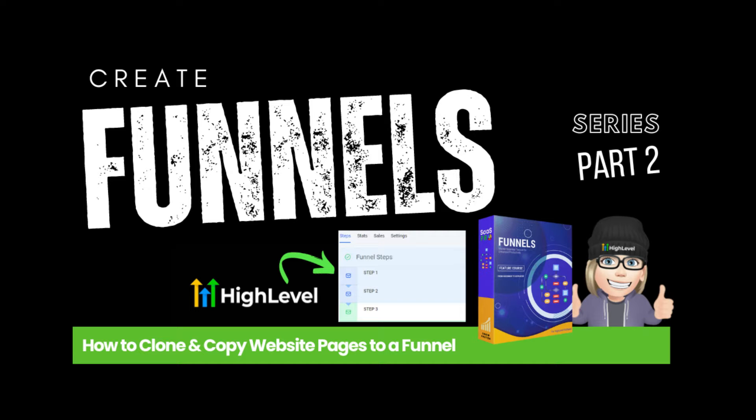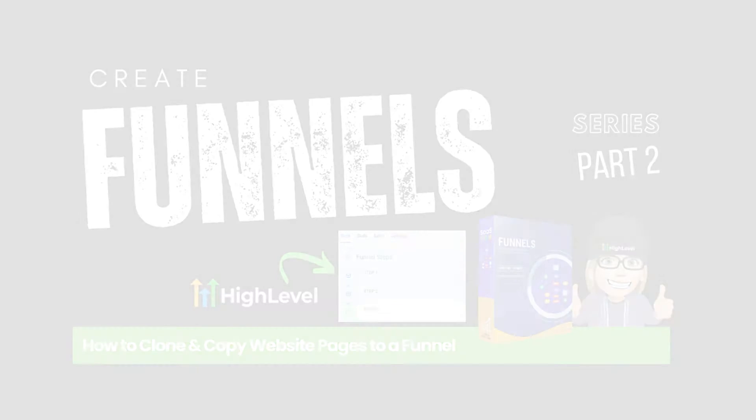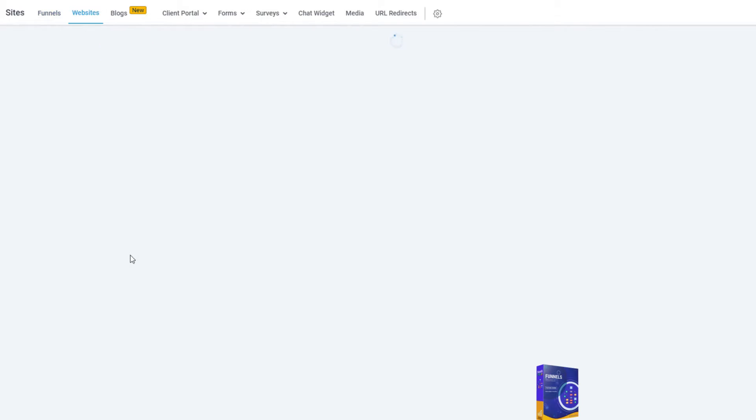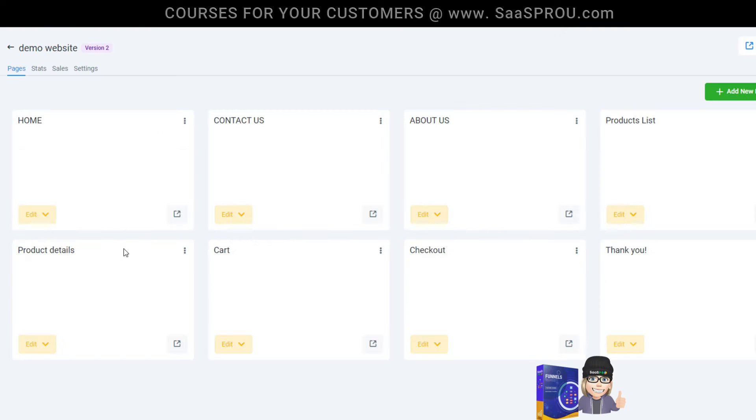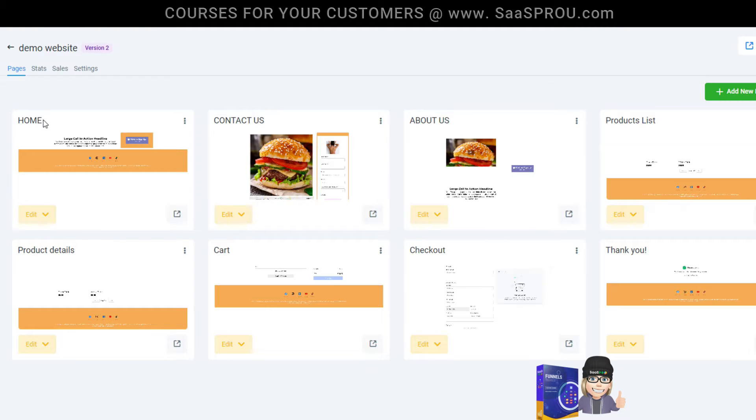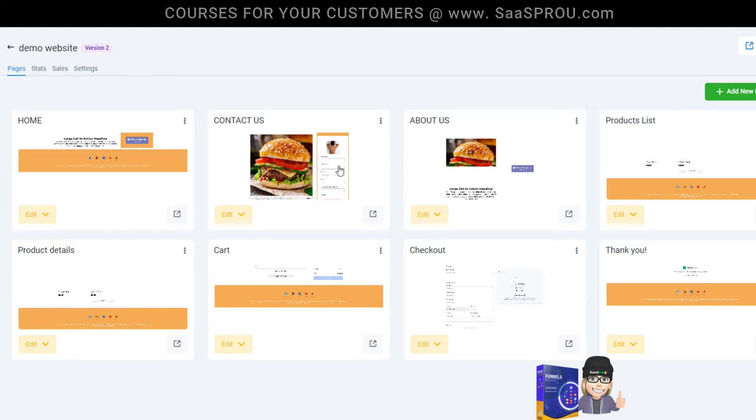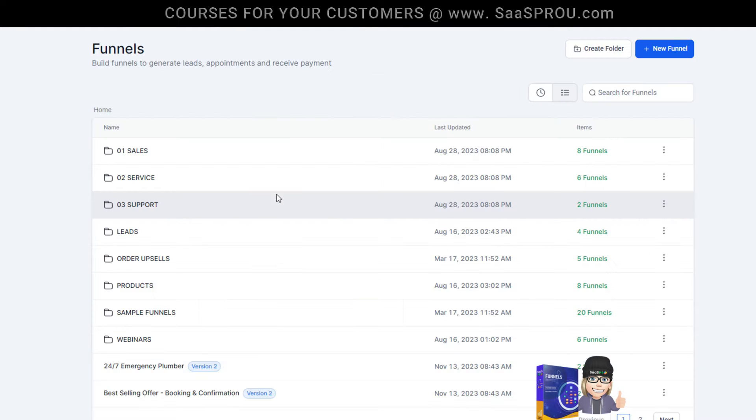In the website training course, we created a website called demo website. Some of the things that we may want to use in our funnel might be elements from our homepage, like our header and footer, to keep the same look and feel of our brand inside of our funnel.